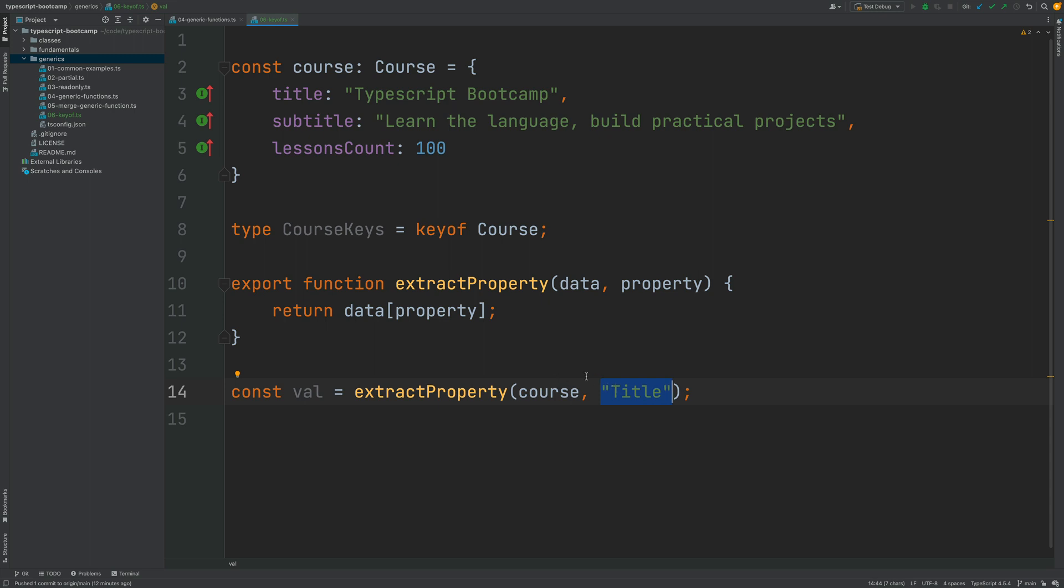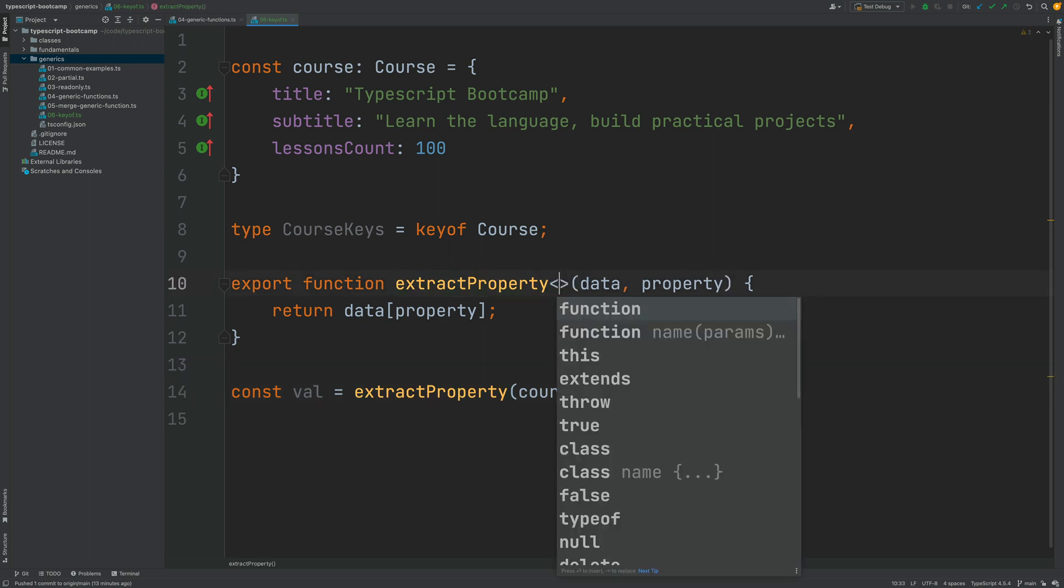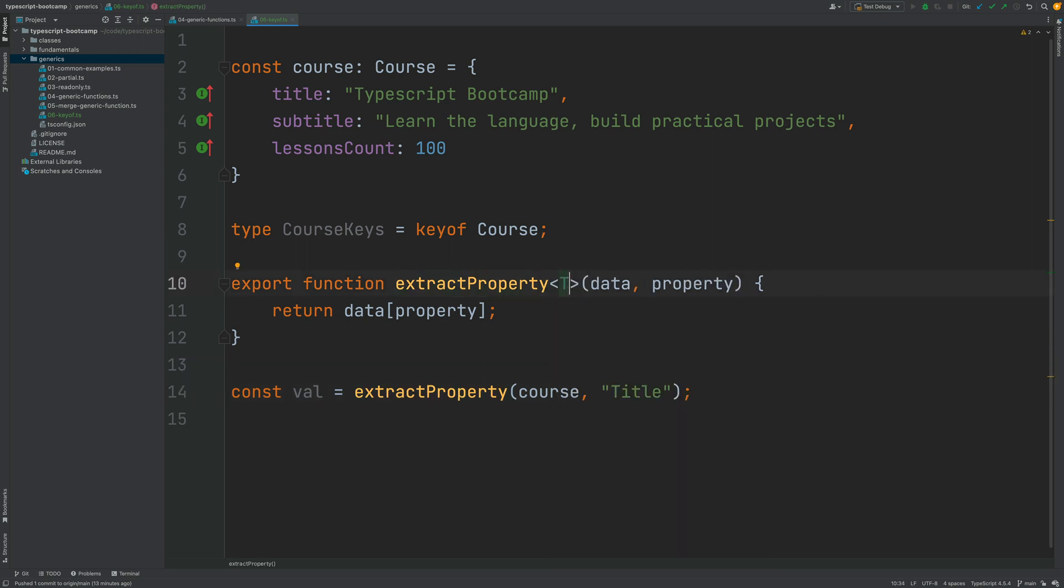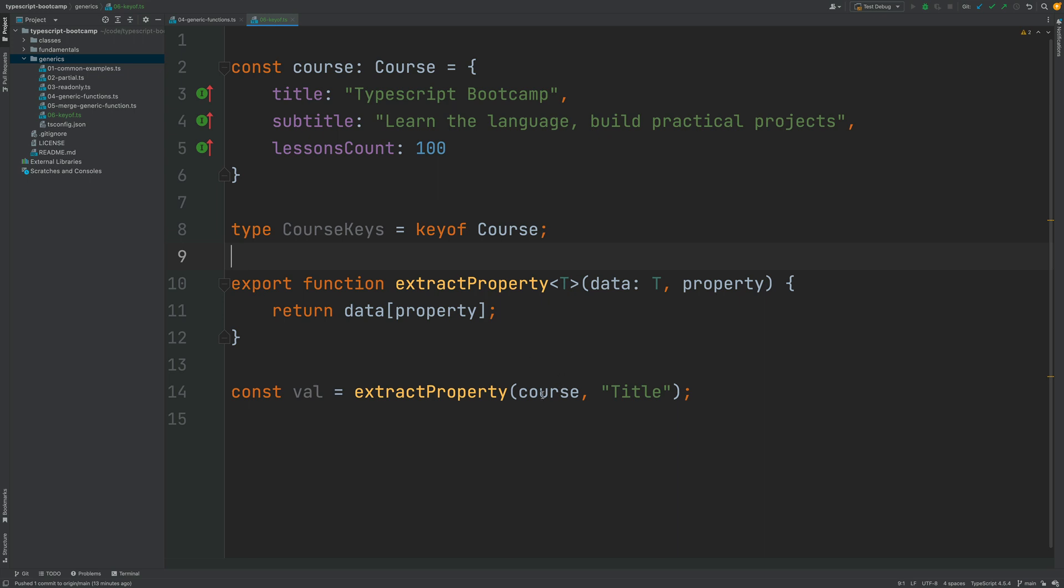So how can we avoid this? Well, we are going to turn extractProperty into a generic function and we are going to use keyof as a constraint for one of the types. This is going to make our function type-safe and you are going to be able to catch this error at compile time. So the first thing that we need to do is to add here a generic type to our function - this is type T, which is going to be the type of the object that we are passing as the first argument.